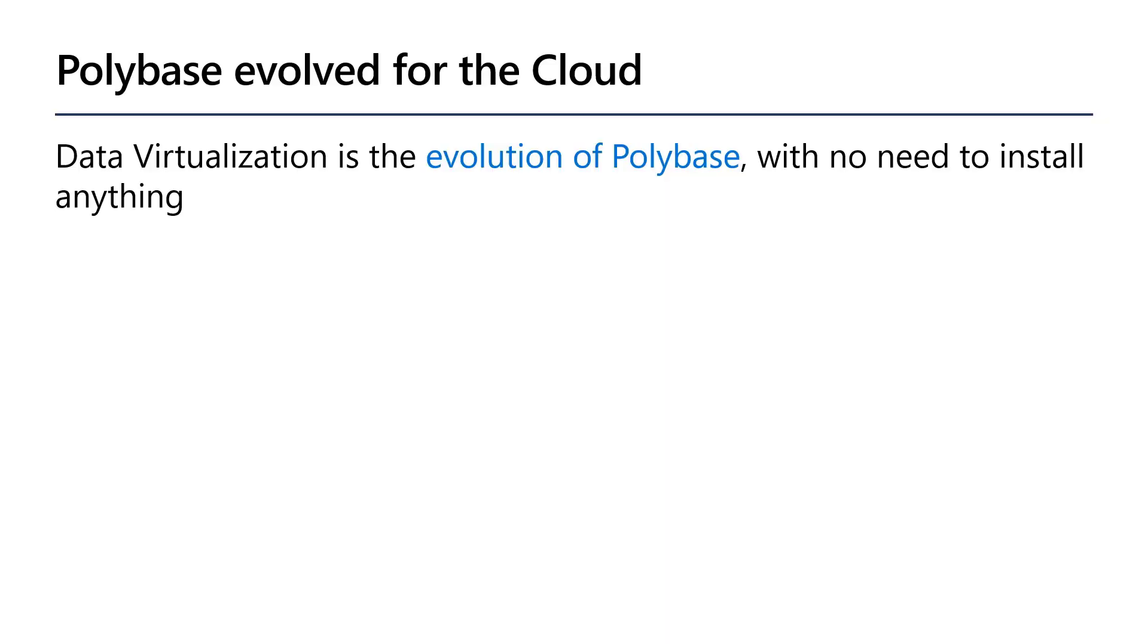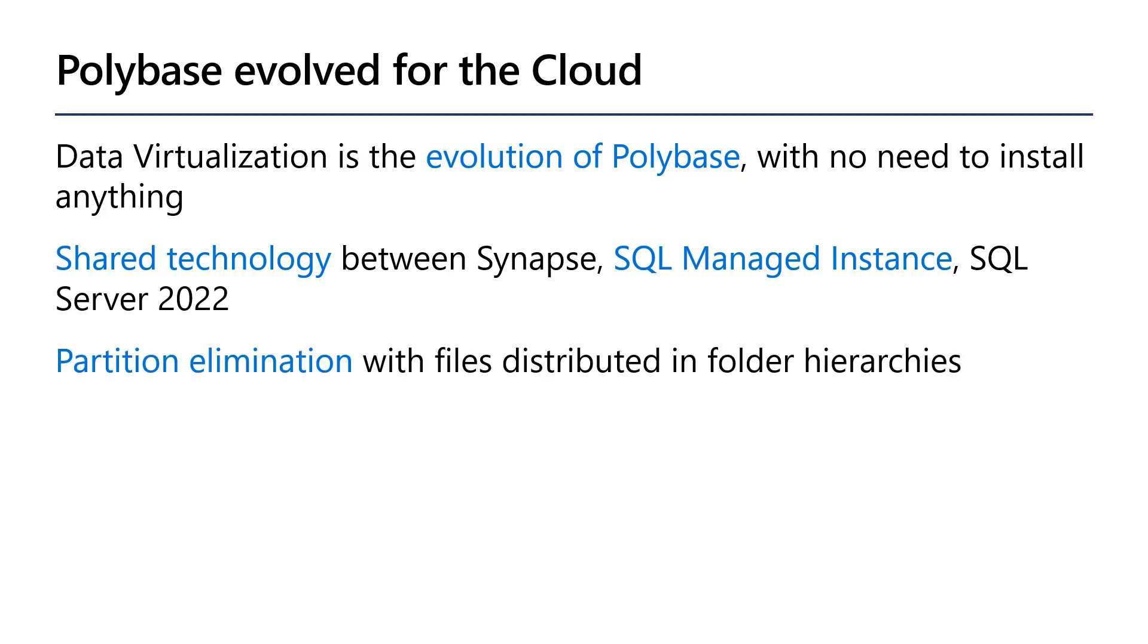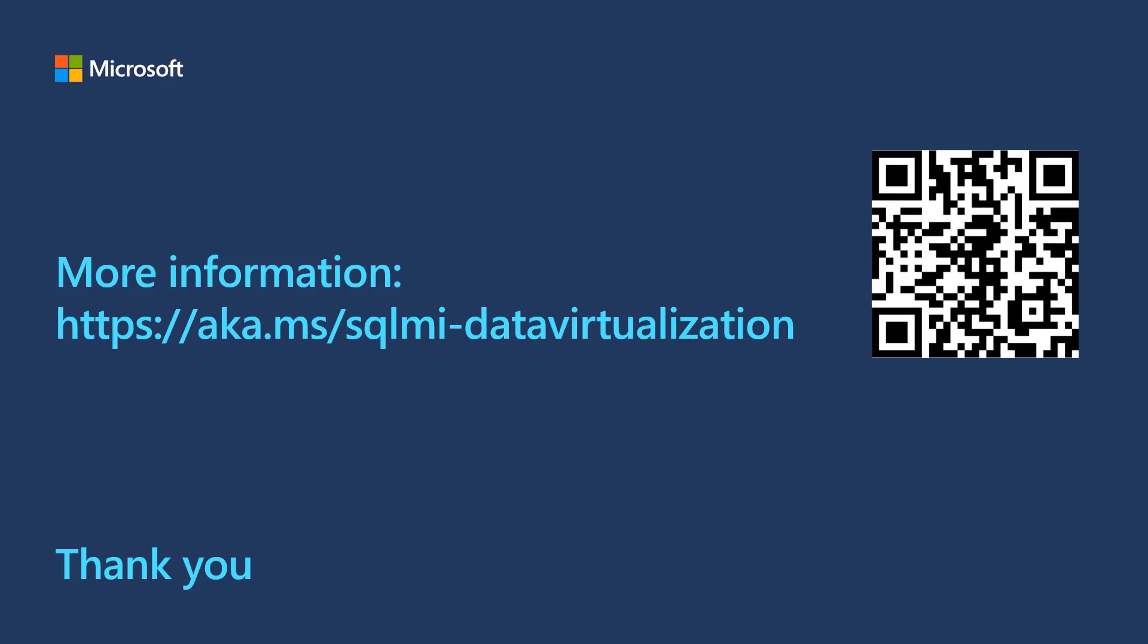Data virtualization has taken the polybase concept and rebuilt it for the cloud, so that you can have a fully managed experience. The technology behind it is shared between Synapse SQL Managed Instance and SQL Server 22. With data virtualization, we go beyond the polybase capabilities with performance benefits of partition elimination and predicate pushdown. For more information about data virtualization, follow the link below. Thanks for watching!